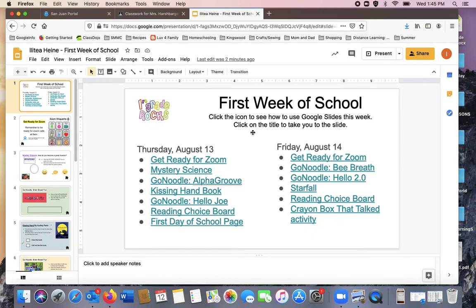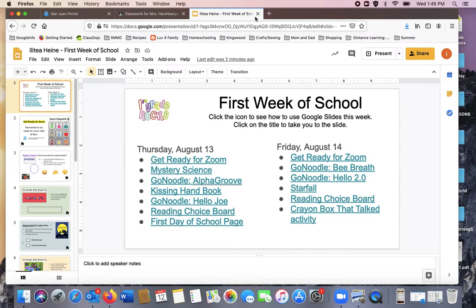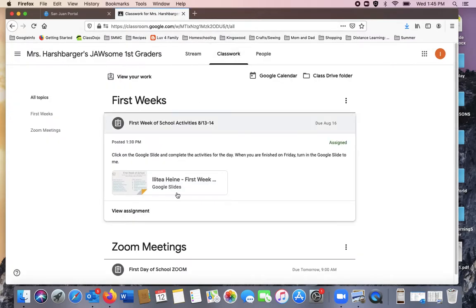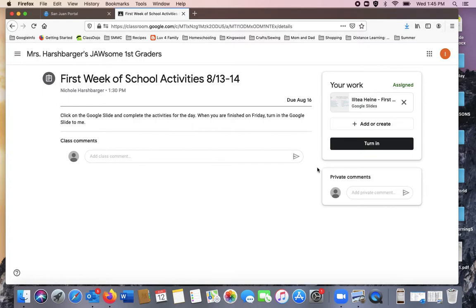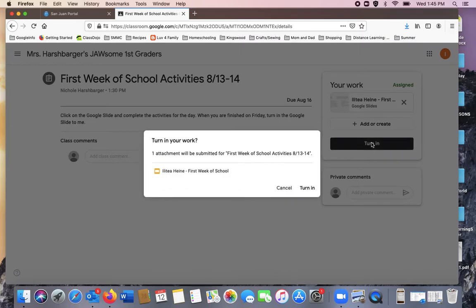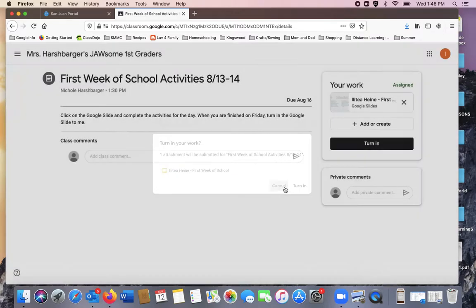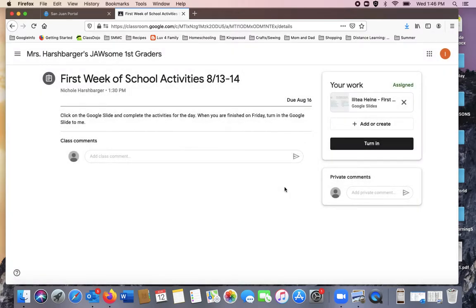When you are all finished, Thursday and Friday, you will go back to the assignment on Google Classroom. When you're all finished, you click turn in. Now what if you click that button too soon and you weren't quite ready? You can click cancel and it will make sure that you do not send it in.